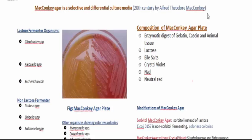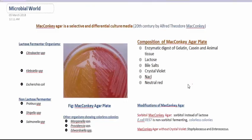Hello everybody, welcome to the Microbial World. Today I'm going to talk about MacConkey Agar plate. This is the first formulated microbial culture plate, which was discovered by Alfred Theodore MacConkey in the 20th century. MacConkey Agar plate is considered as selective and differential culture media, so today in my lecture I will try to find out the answer for why the same media is called both selective and differential media.